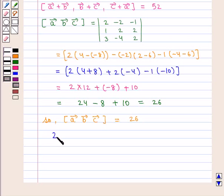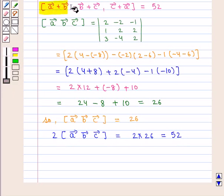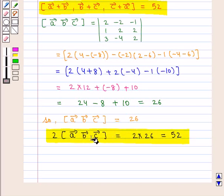So, the scalar triple product of vectors A, B, C is equal to 26. Therefore, twice of scalar triple product of vectors A, B, C can be written as 2 into 26, that is 52. So we have scalar triple product of vectors A plus B, B plus C, C plus A equal to 52, and twice of scalar triple product of vectors A, B, C equal to 52.